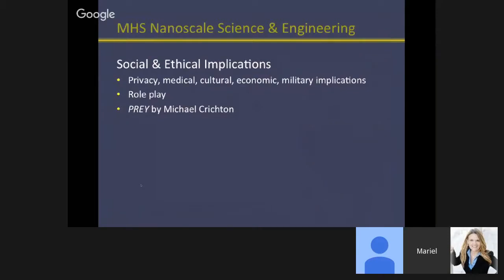After that we worked on social and ethical implications, which was really role play — something the students absolutely love and I think I could expand on next year. The implications around privacy, medical, cultural, economic, and military considerations produced a tremendous amount of very interesting conversation in the class. I might do this at the beginning of the year because it was such a good way for the kids to get to know each other. I'm also reading 'Prey' by Michael Crichton, which is swarm technology, and I'm trying to figure out a way to incorporate that into the class — I like the idea of a science class in which you have to read a science fiction book.